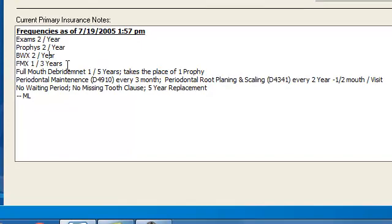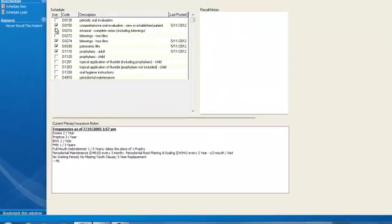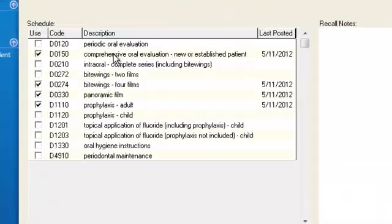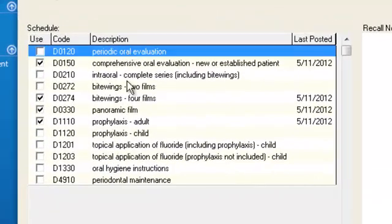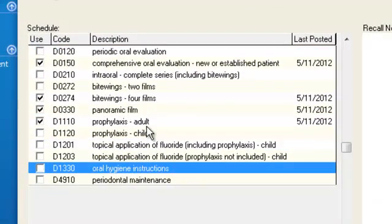Let's say we want him to come back for a full mouth debridement. We look here at the top of the screen and the full mouth debridement procedure code is missing. What to do? How do you add procedures to your little list here so you can choose them for the next visit? I'll show you how to do that.